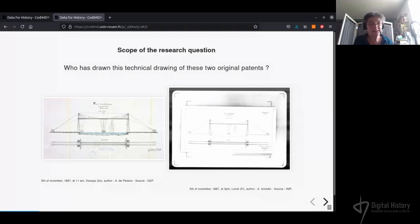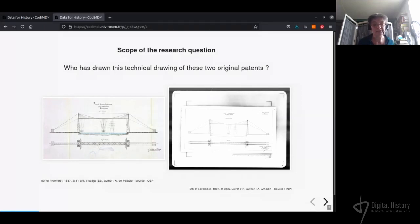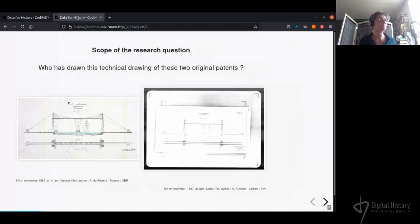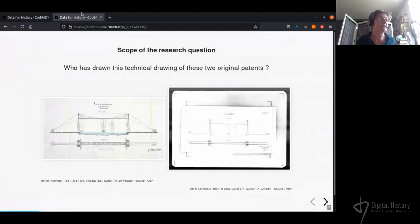Since no European law regulation of patent was established at this time, these concomitant patent applications seem to follow a common intellectual property strategy. Nonetheless, only one name signs the same drawing of the patent application — one in Spain, one in France, with different authors. So the question is: who drew this technical drawing in these two original patents?